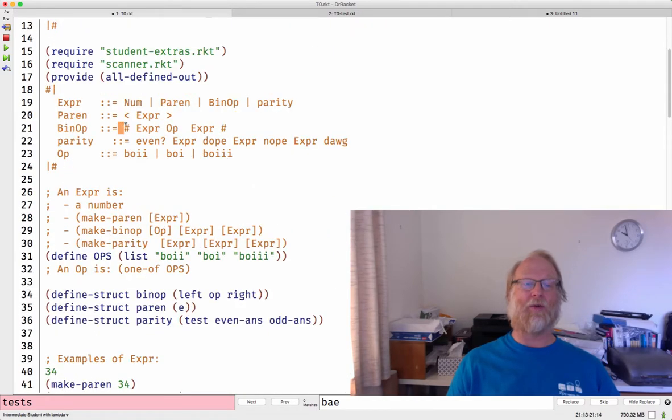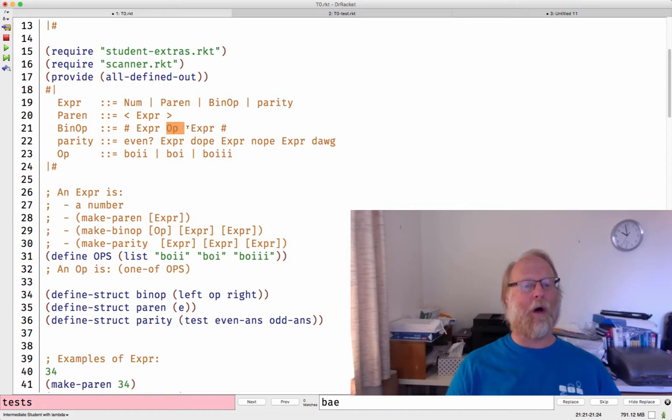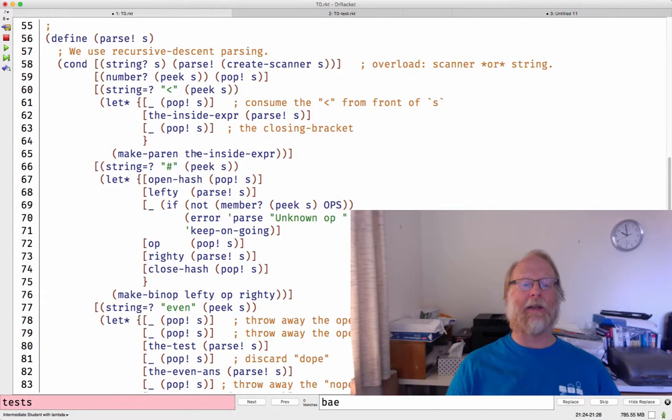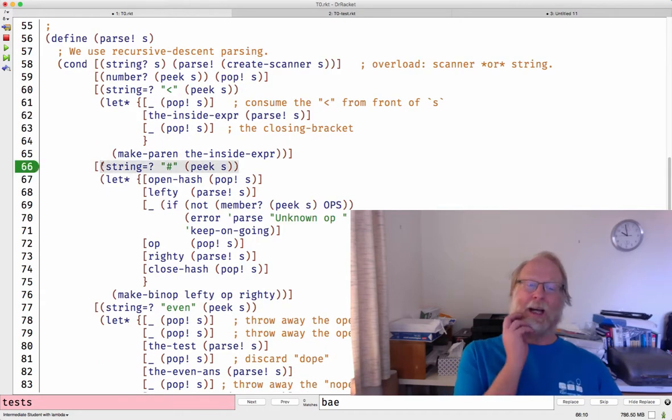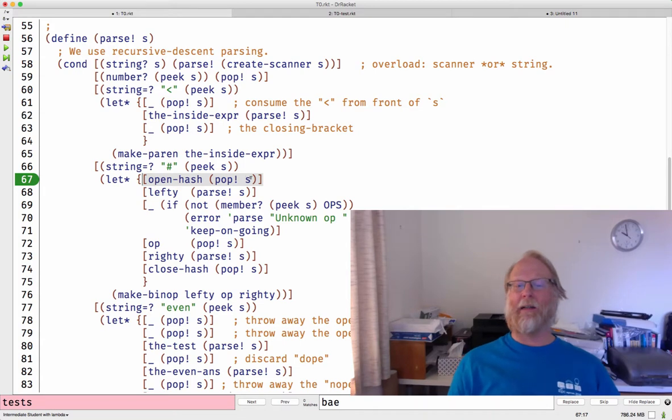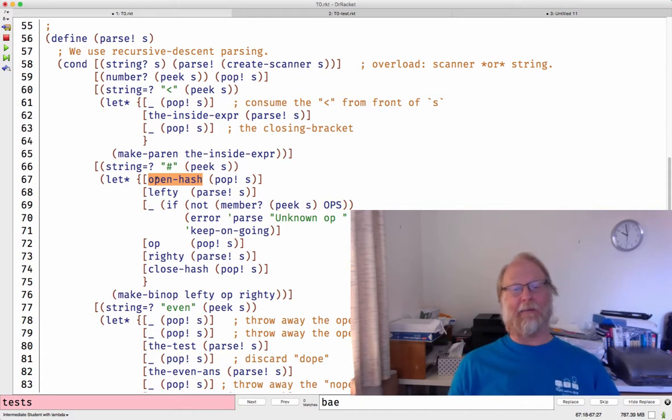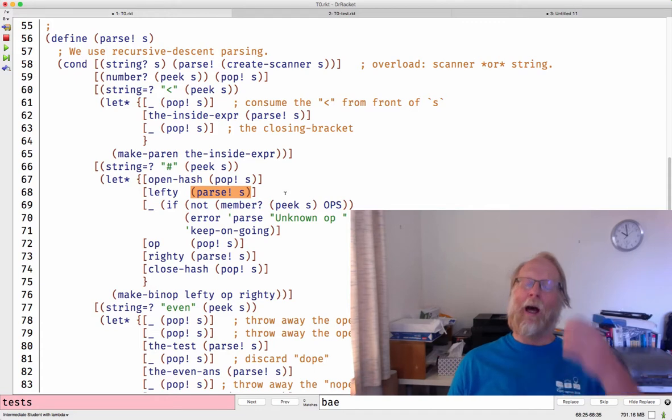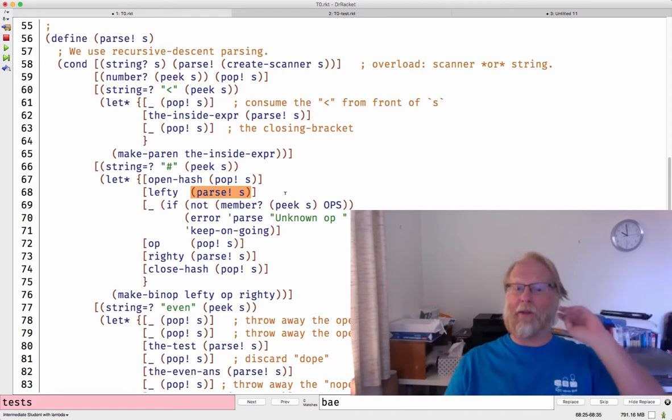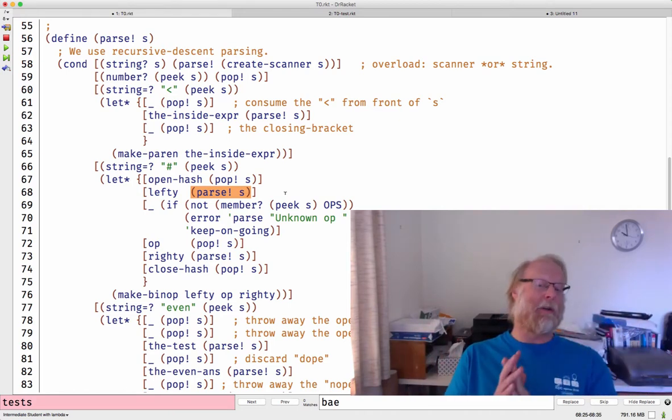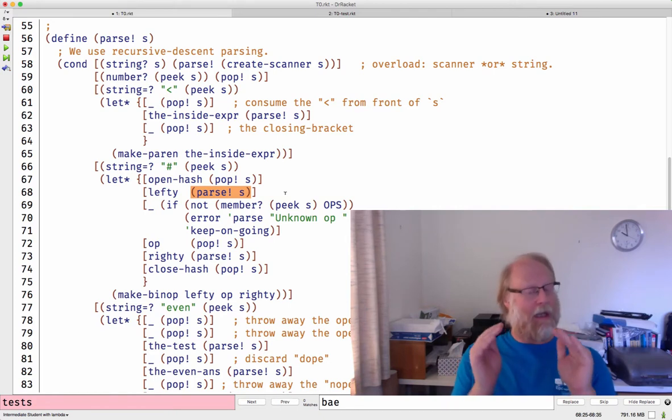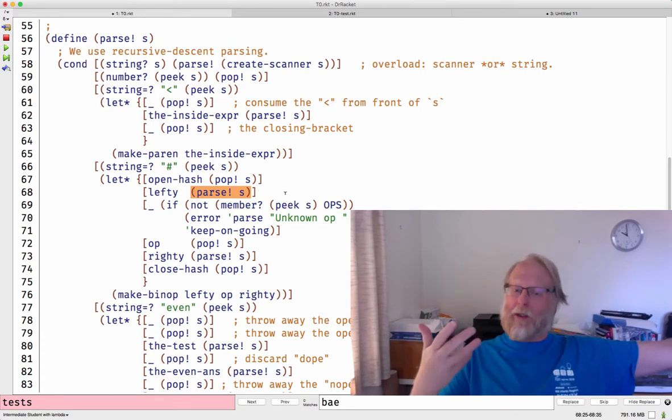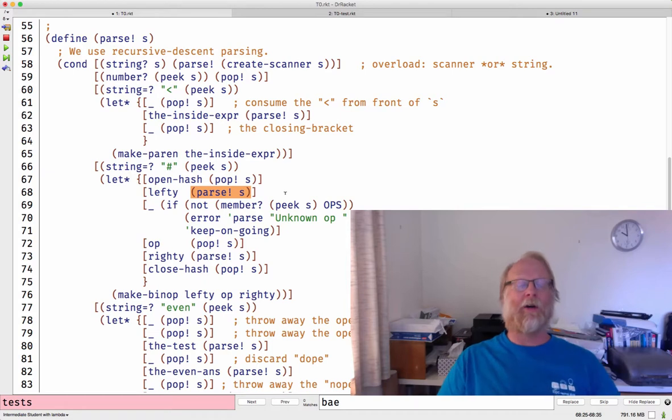What if we see a pound sign, hashtag? I know that I have a bin op and I'm going to see an expression after that, then an op, then one more expression and then another hashtag. If I see a hashtag, this is the one that may make the most sense about this recursive descent. Go ahead and pop off that open hashtag. Then I'm going to read off an entire expression recursively. I'll go ahead and call that lefty. It's the left sub-expression of my overall bin op. So read one whole expression, might be just a number like 34, might be 34 in angle brackets, might be a big, huge expression with other bin ops inside of it. Don't care.